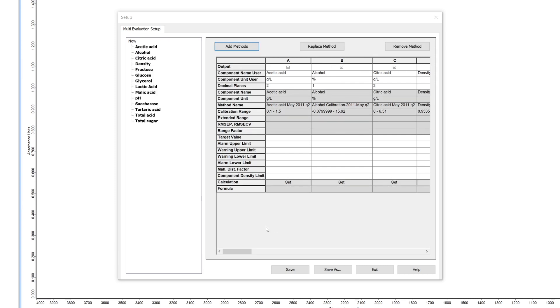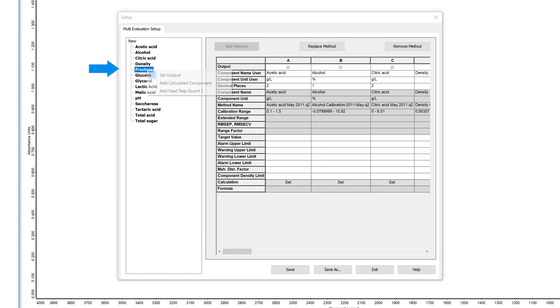Then left-click on the component for which you want to add a next step QUANT2 analyzes, in our example Fructose, and click on add next step QUANT2.